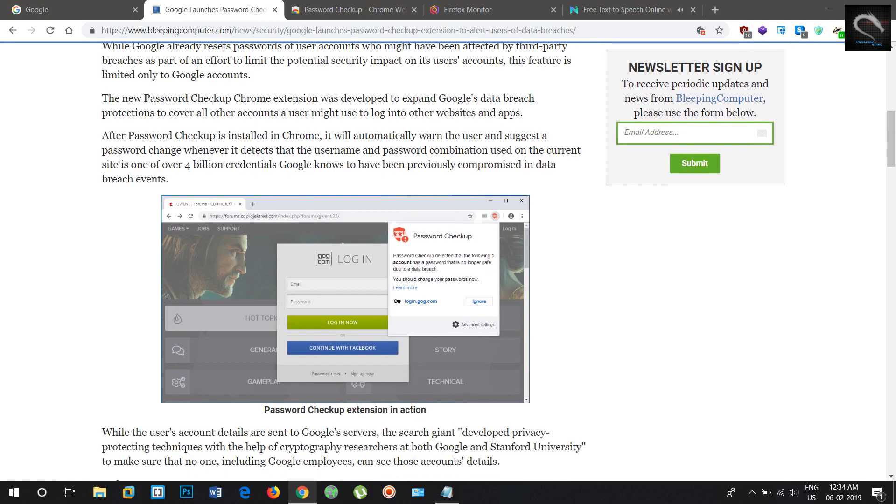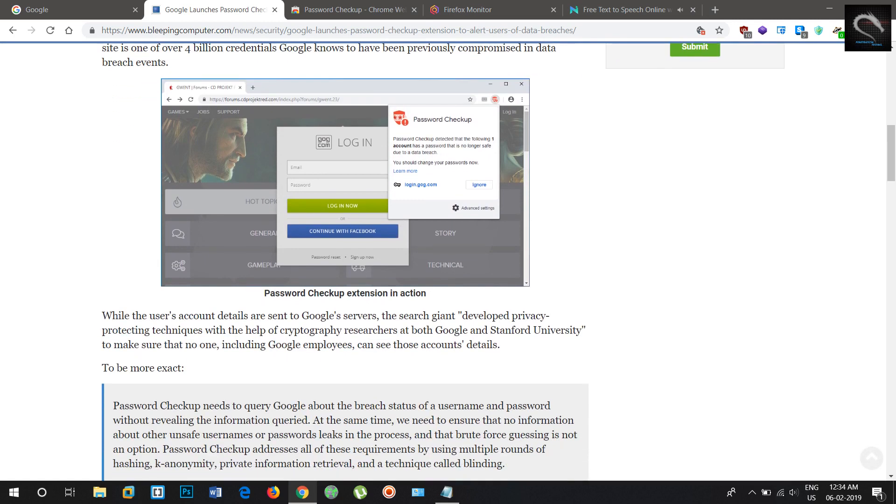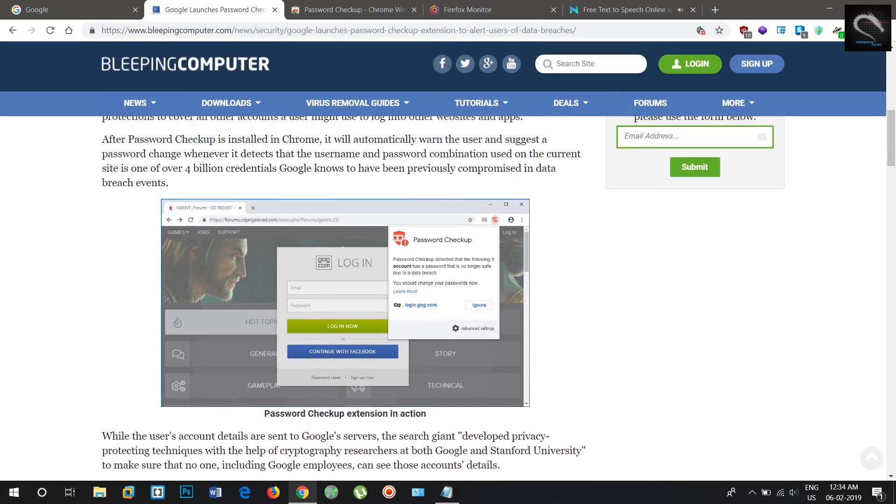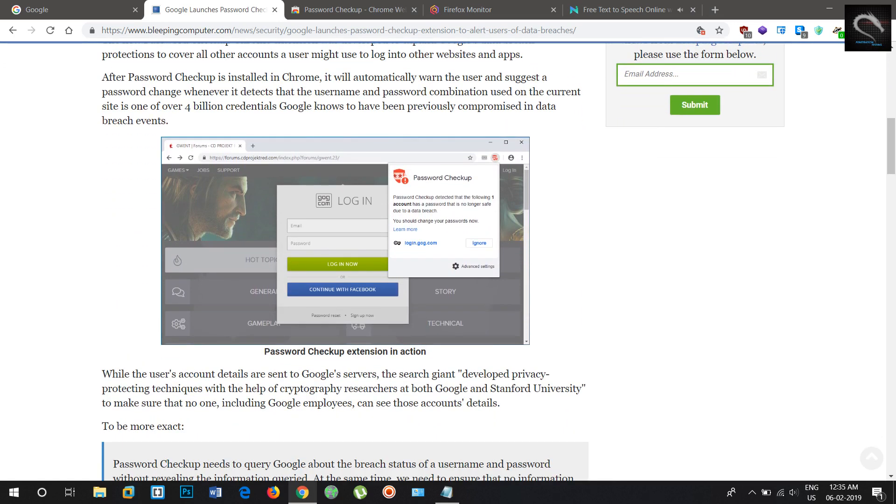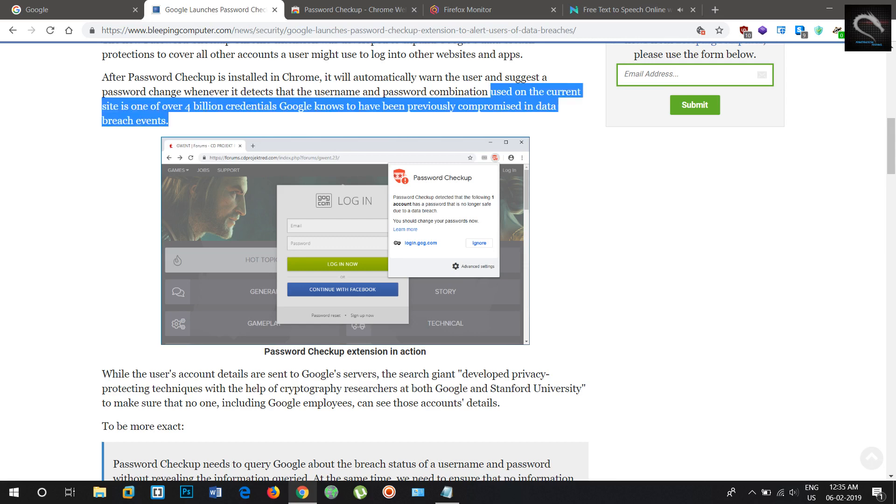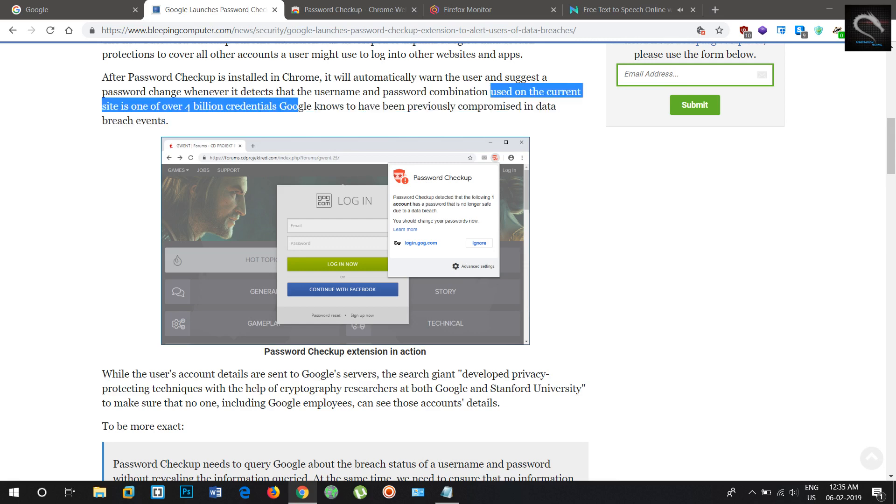Google announced the release of the password checkup Chrome extension designed to keep an eye on current data breaches and announce to its users if their accounts have been impacted by recent security breaches.